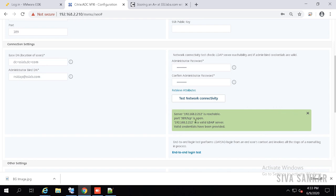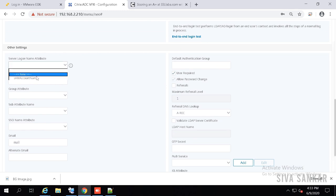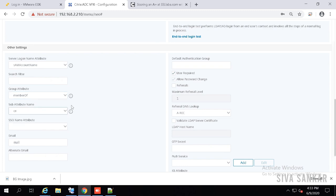Once the test is successful it will show a green mark. Then scroll down and select SAM Account Name under Name, Group Attribute as 'memberOf', and sub-attribute as CN. Please select these — they are very important. If you don't select 'memberOf' and 'CN', anything related to Active Directory groups in NetScaler — like giving admin access — will not work. So always select not just SAM Account Name, but also 'memberOf' and 'CN'.